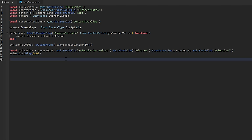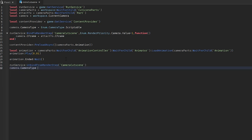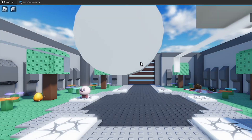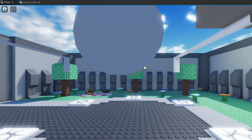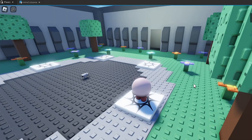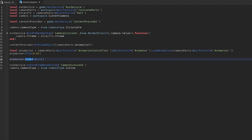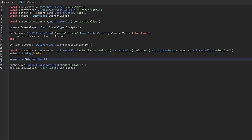To end the cutscene when the animation ends, use animation.Stopped:Wait() — changed from 'ended' to 'stopped' so it ends right there rather than snapping back to center. Then call RunService:Unbind with the name you used, and set camera.CameraType back to Custom to return control to the character.